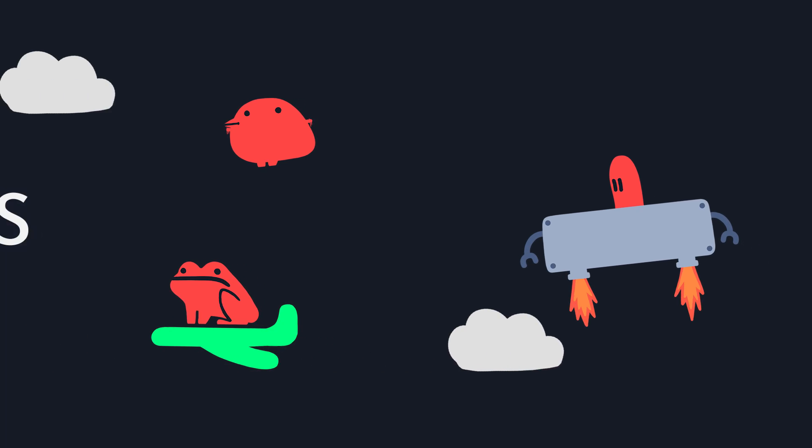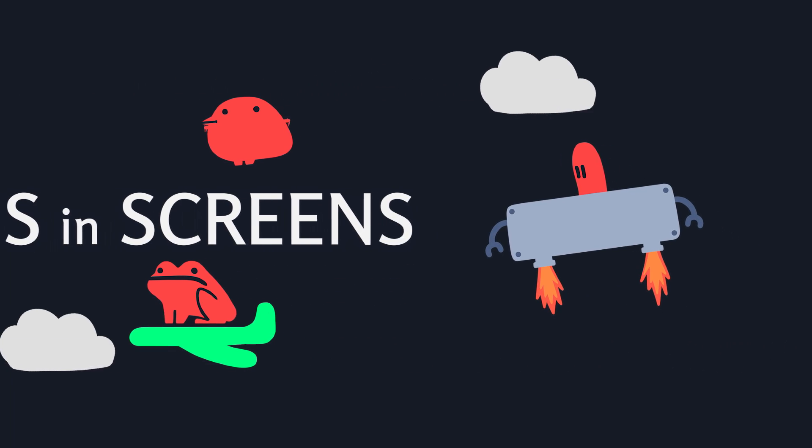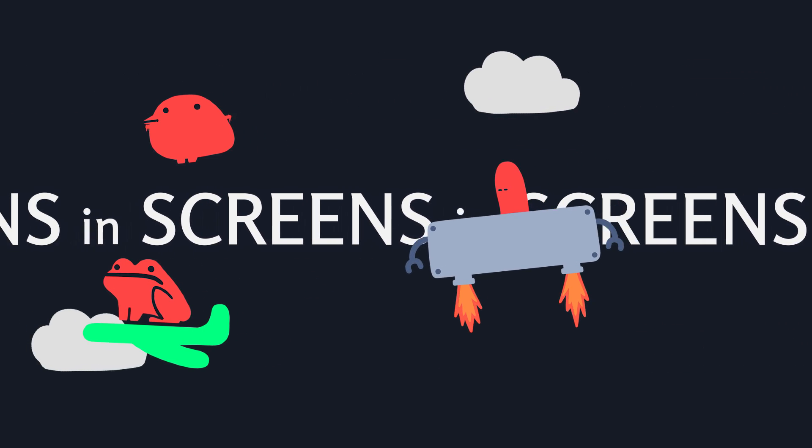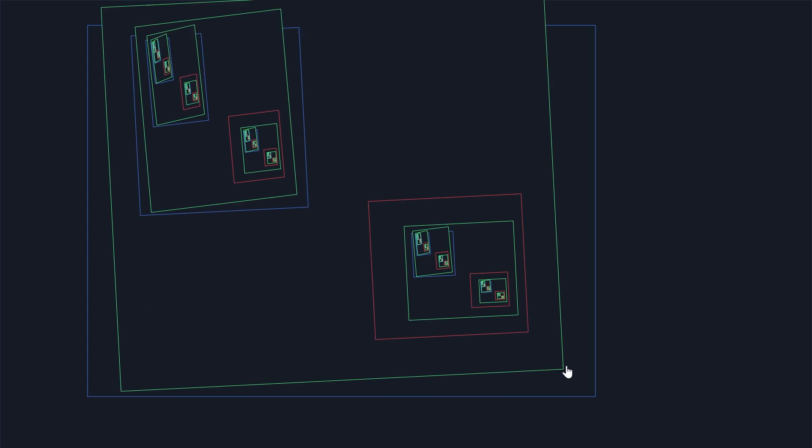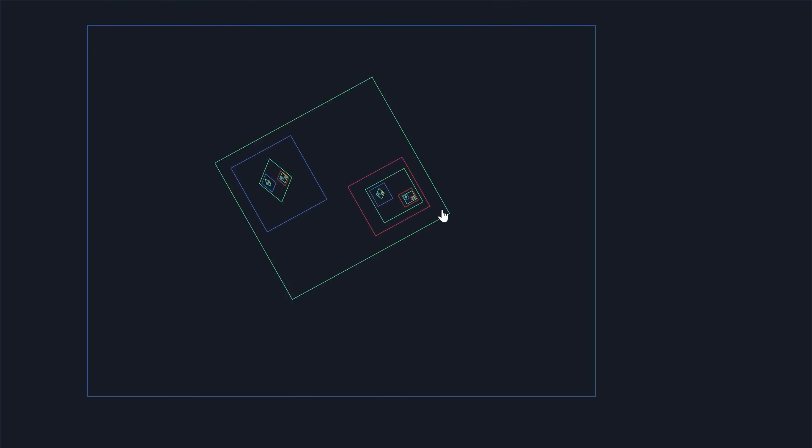I call this screens in screens in screens in screens. Another thing I know about screens is you can make them bigger and smaller, whether that's by stretching them, shrinking them, or passing them through other screens of different sizes.